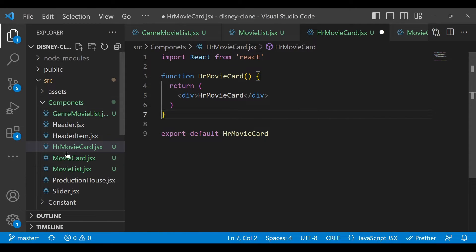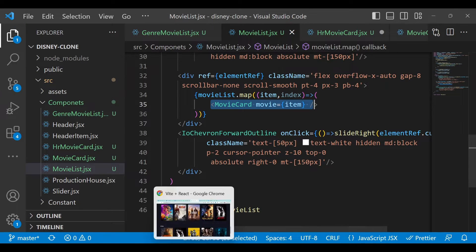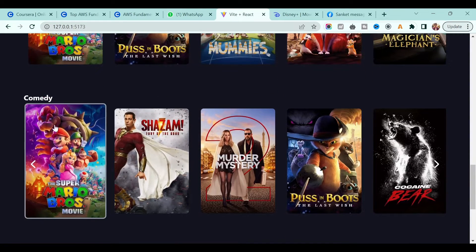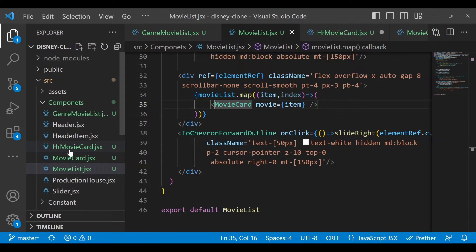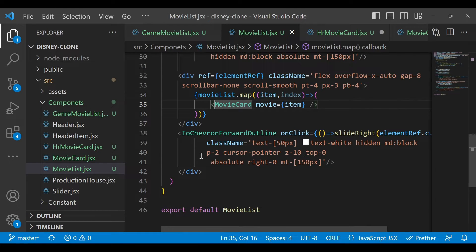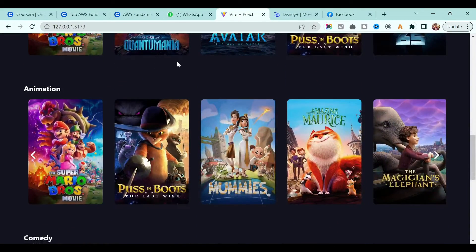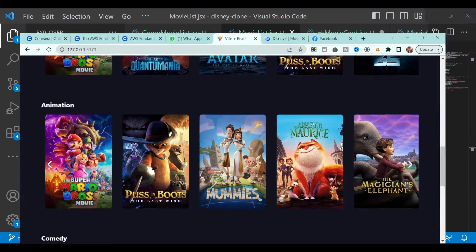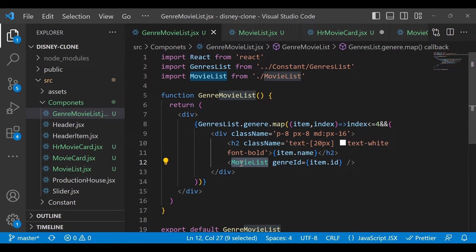In the movie list, we are using this movie card to display each movie. This particular movie item is displaying with the movie card. In this case we have to replace it with the hr-movie-card after a certain period — for example, every time we show the third genre we want the horizontal movie list. So we have to pass some value from the genre.